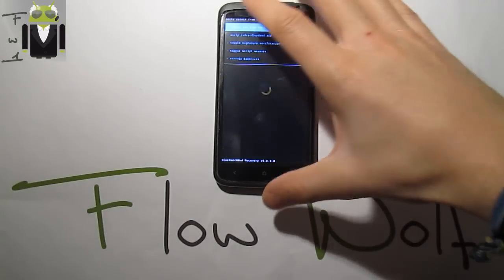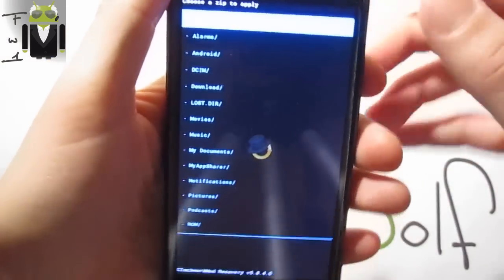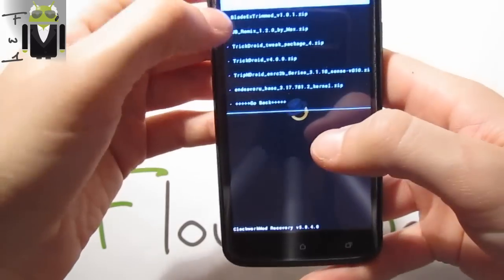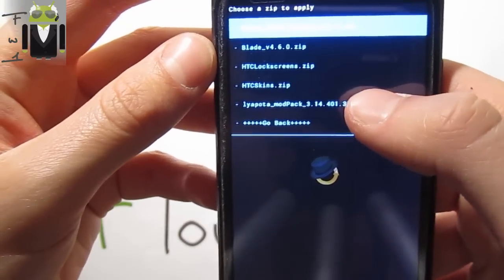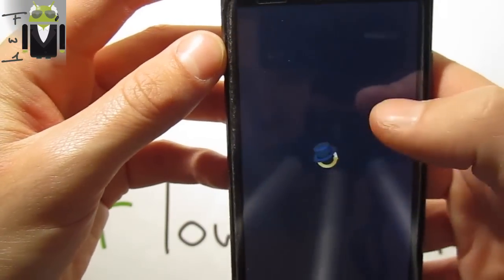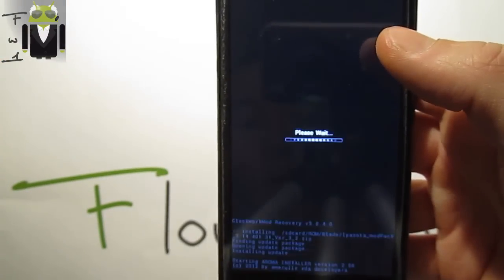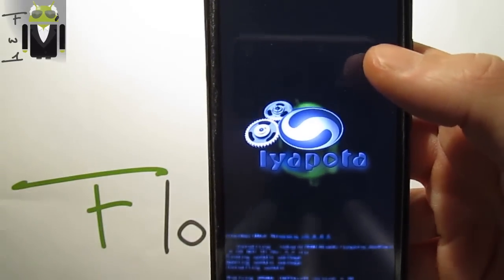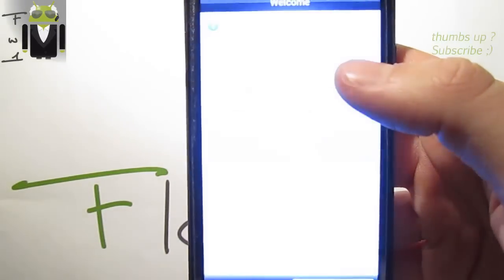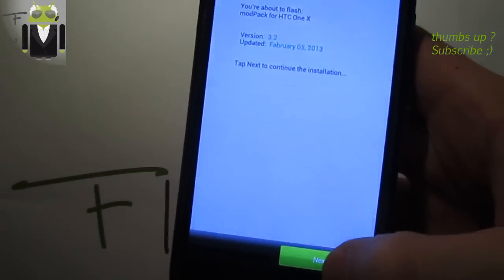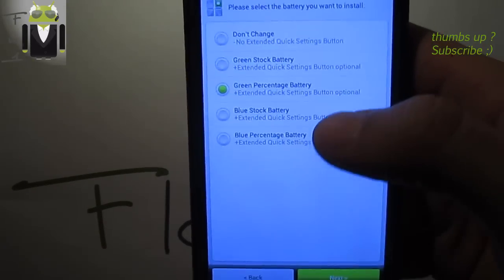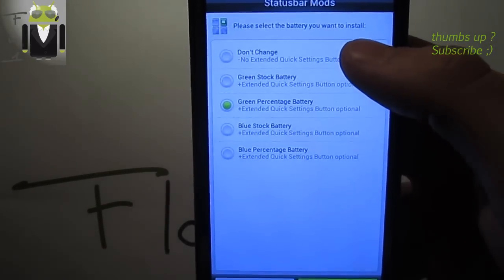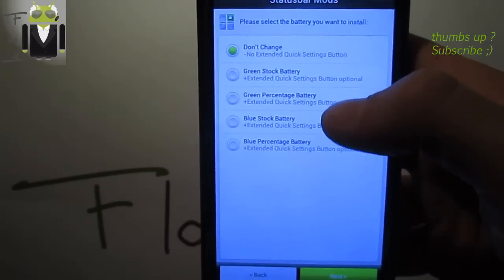There's different things like the Liapota modpack I want to install. Yes, install Liapota. I will add the link in my description if you want. Just check next, yes, next. We can select the battery I want.